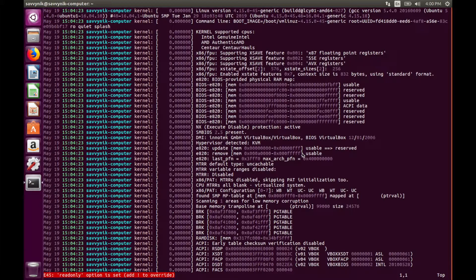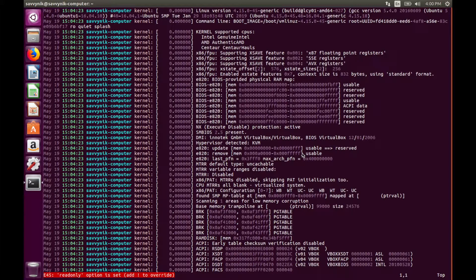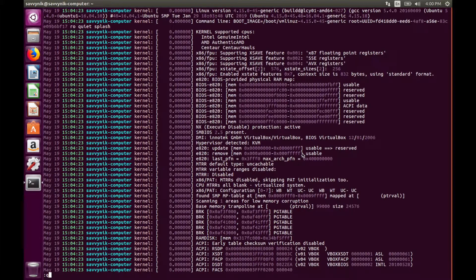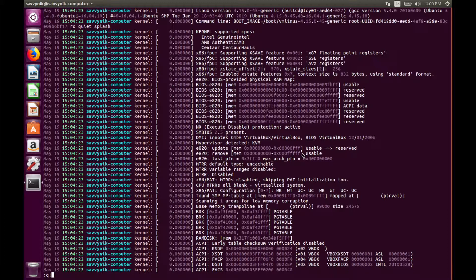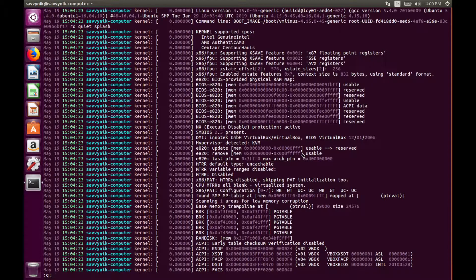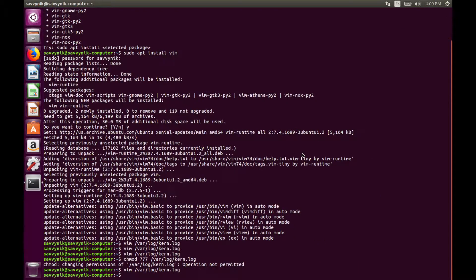You can also do a colon W in order to write the document. We can't write right now because this is only a read-only document since it's a kernel log. So what we'll do instead is quit out, colon Q, and if you put an exclamation point behind either of those two that will just force it to quit out without asking you for permission.